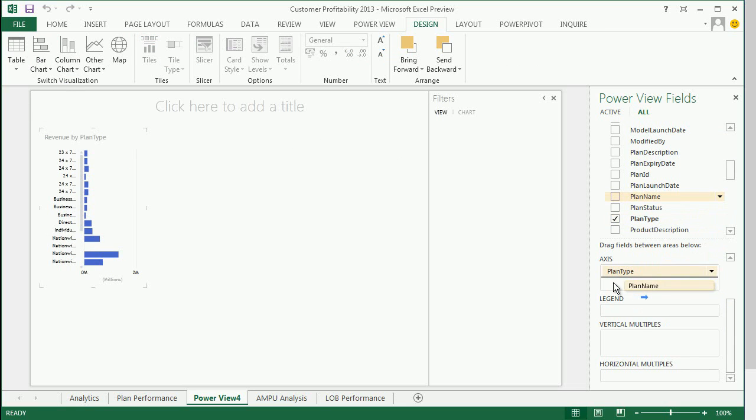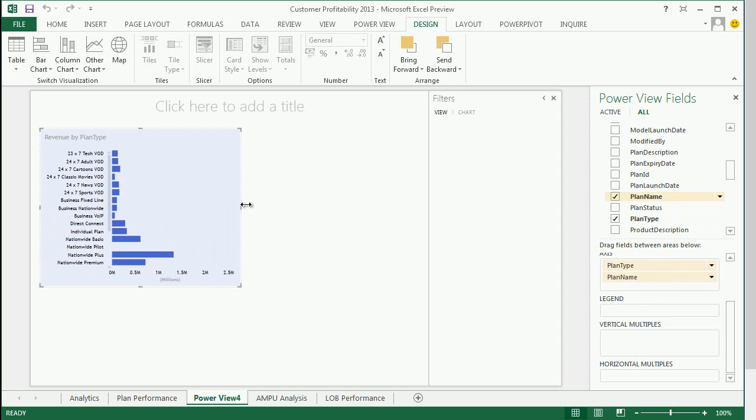You can also define ad hoc drill paths. In this case, I have chosen to drill down from plan type to plan name.